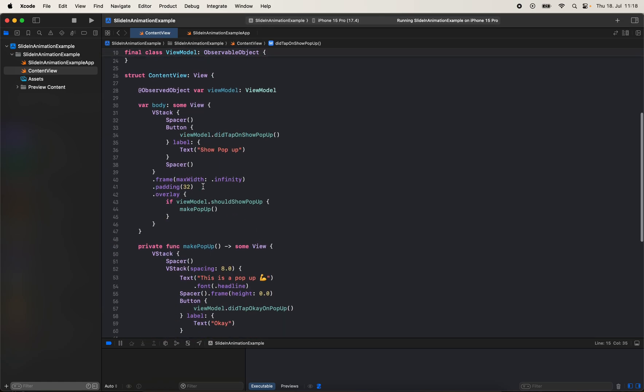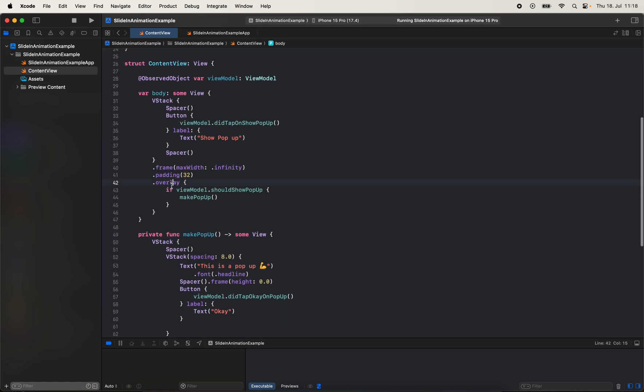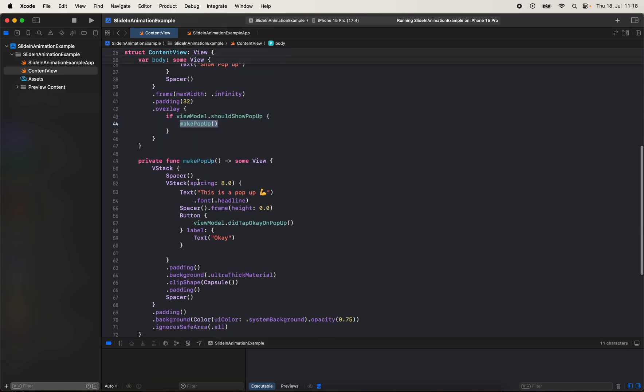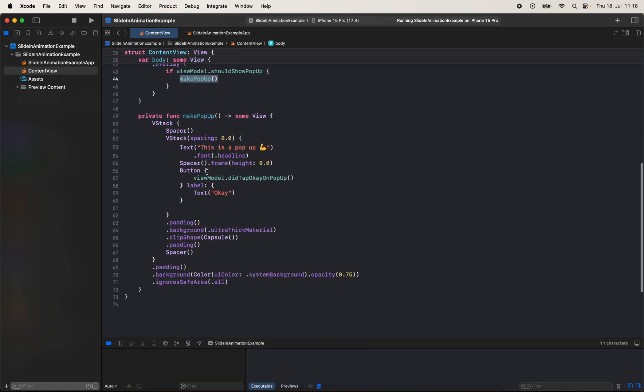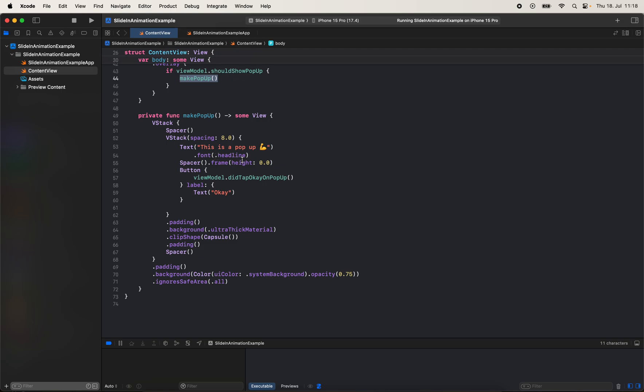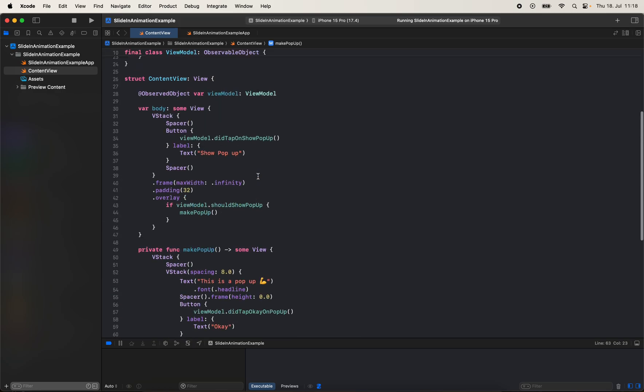Then if that's true, in an overlay we check if it's true and if so, we call makePopup in the content view. The main pop-up is a pop-up view which is a simple pop-up with text and a button with some additional styling.